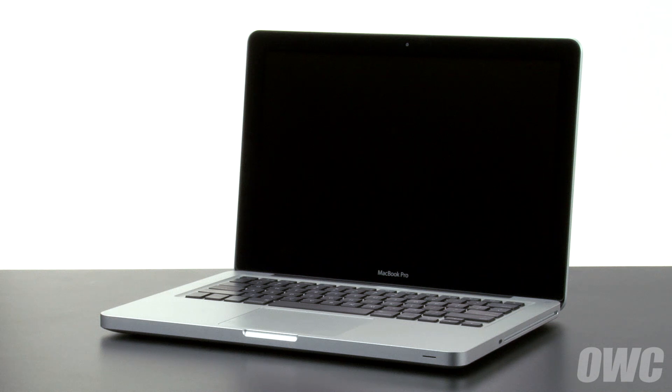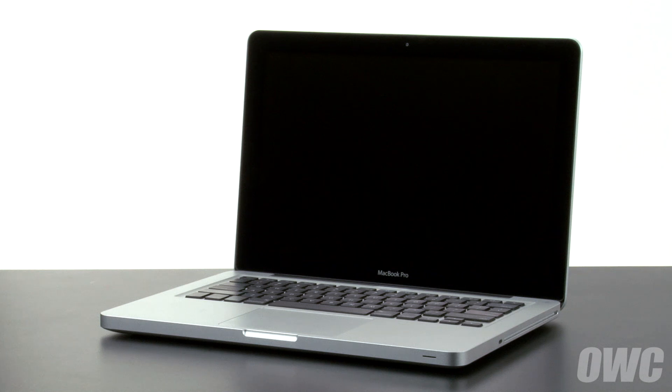We've already gathered our materials, shut down and unplugged the MacBook Pro, and are working on a soft, static-free surface. We are now ready to begin.